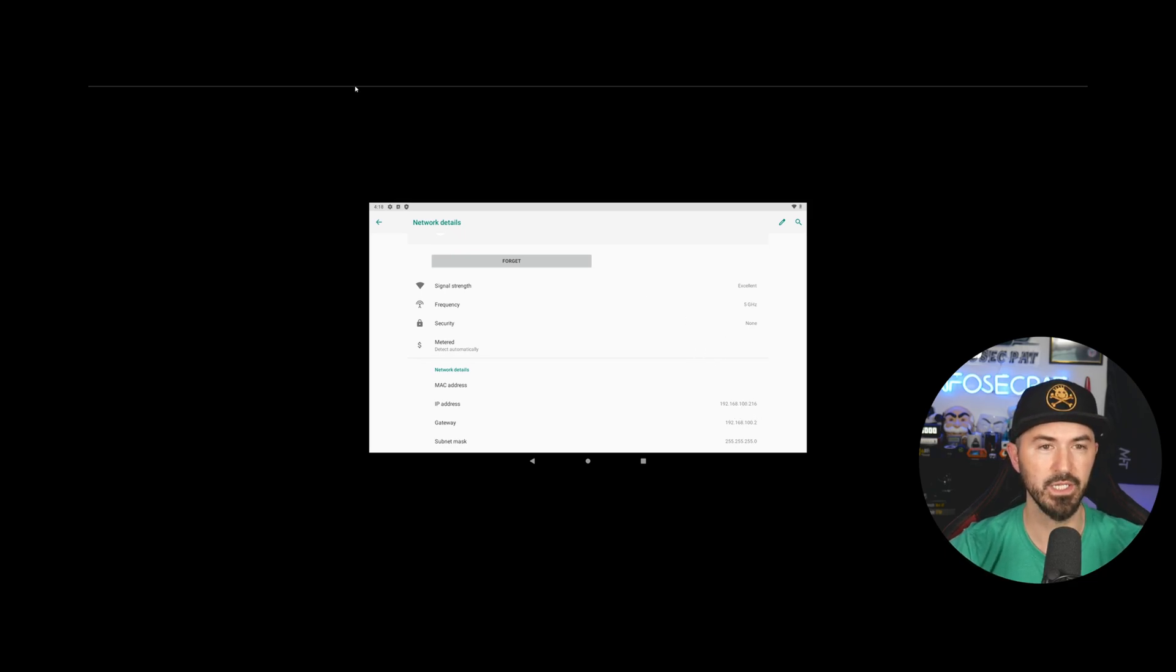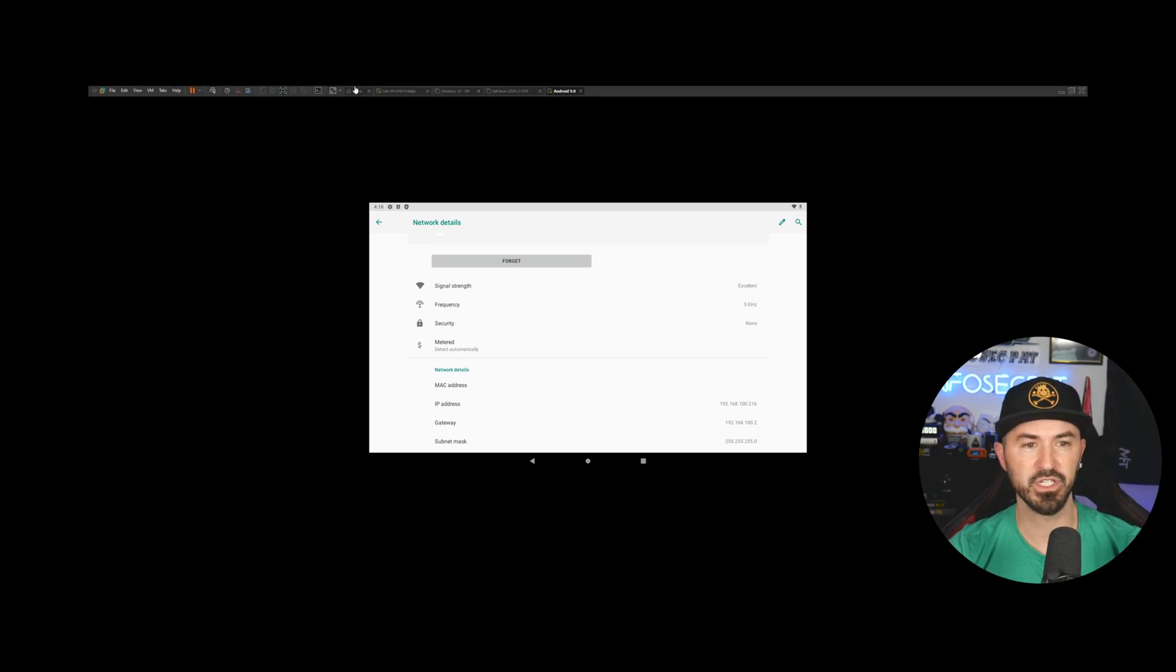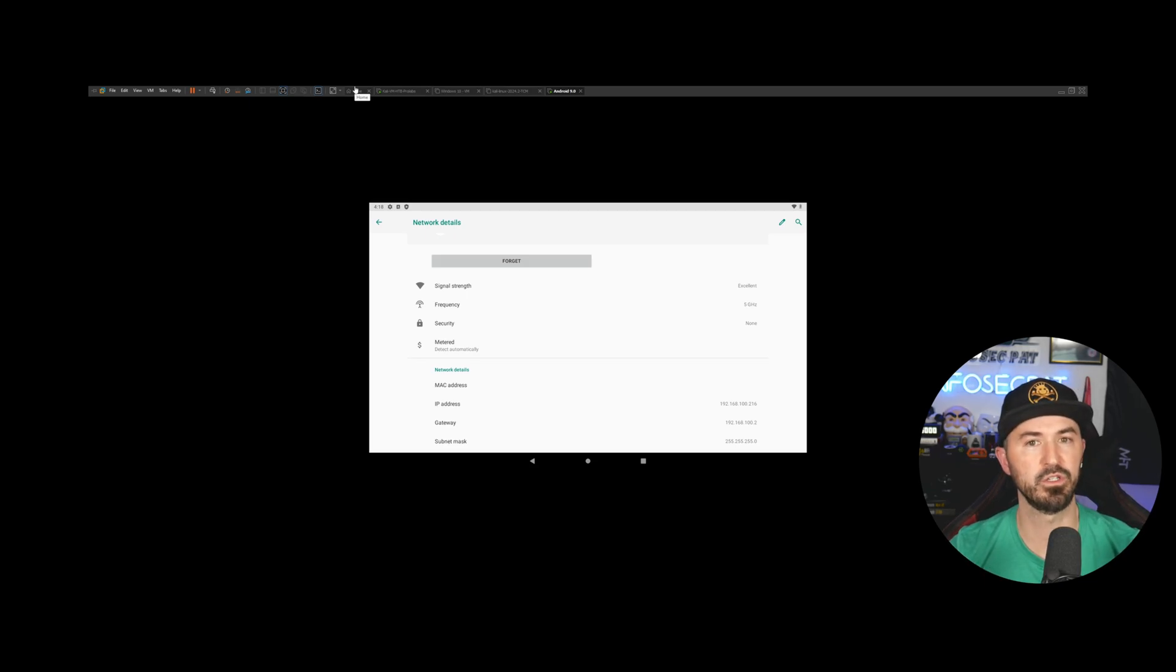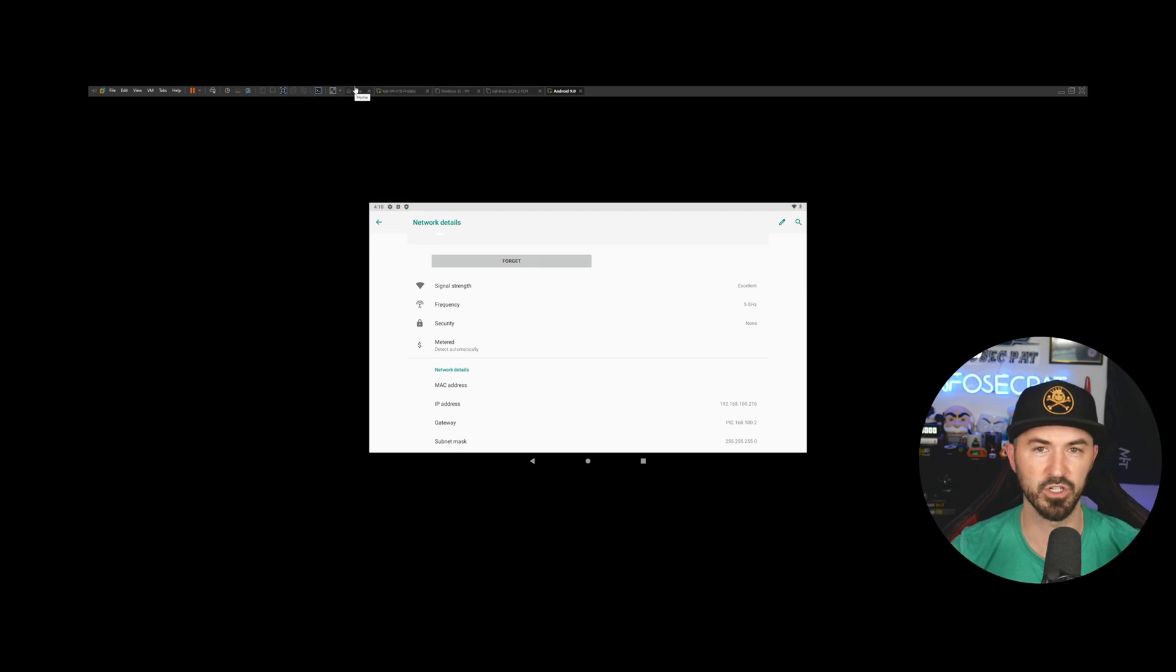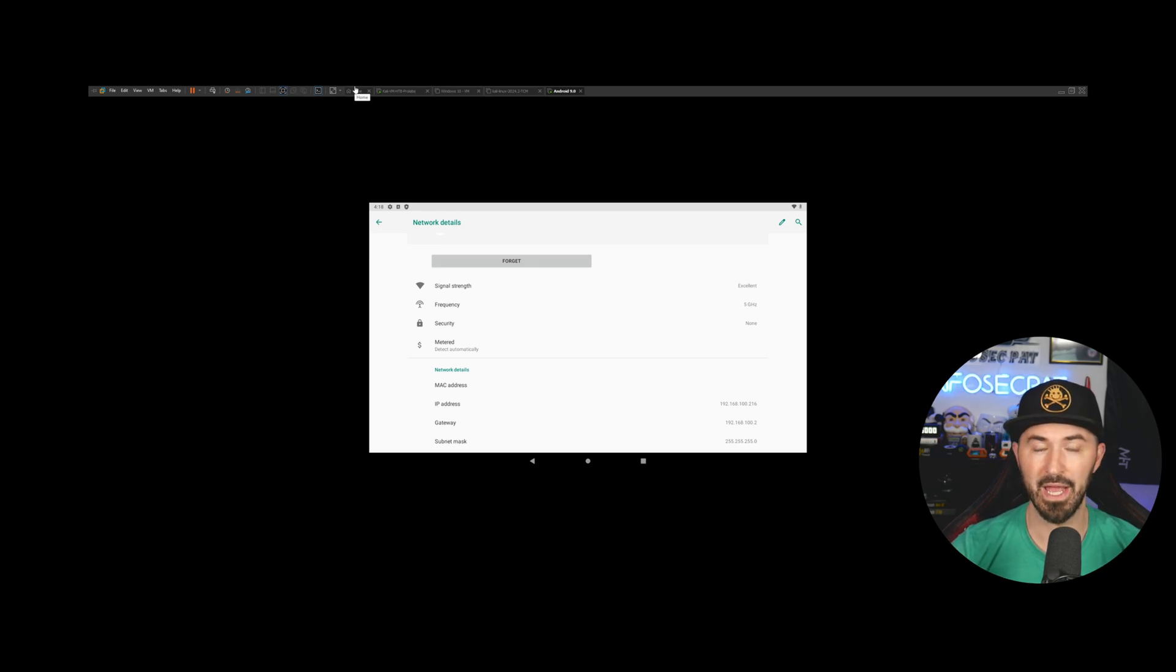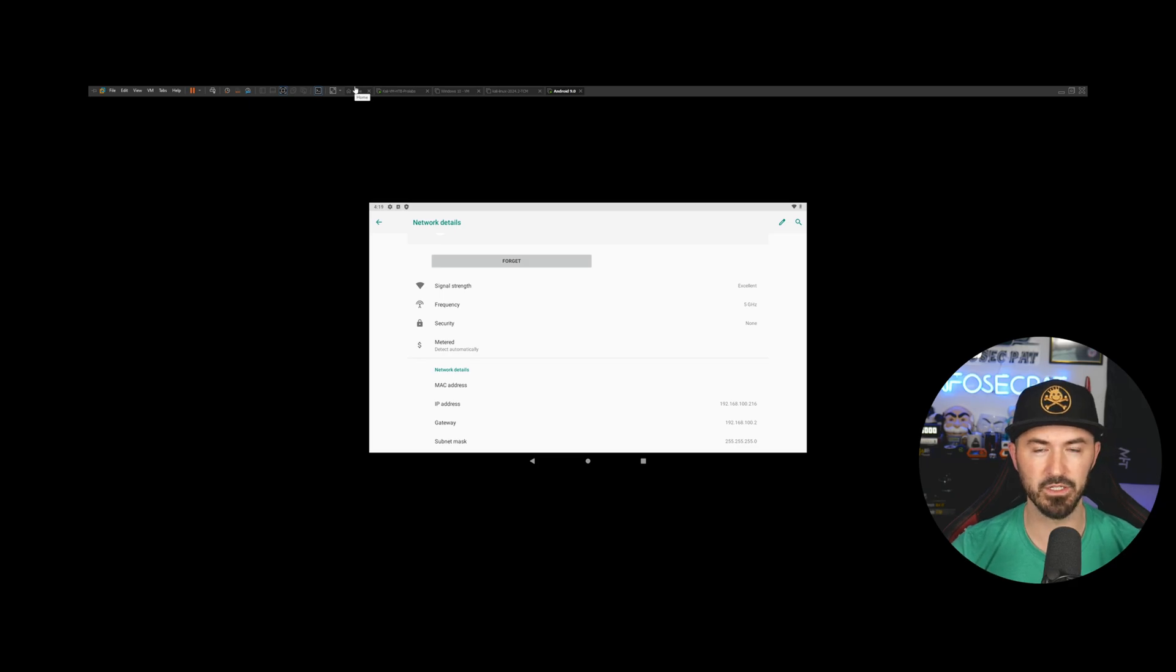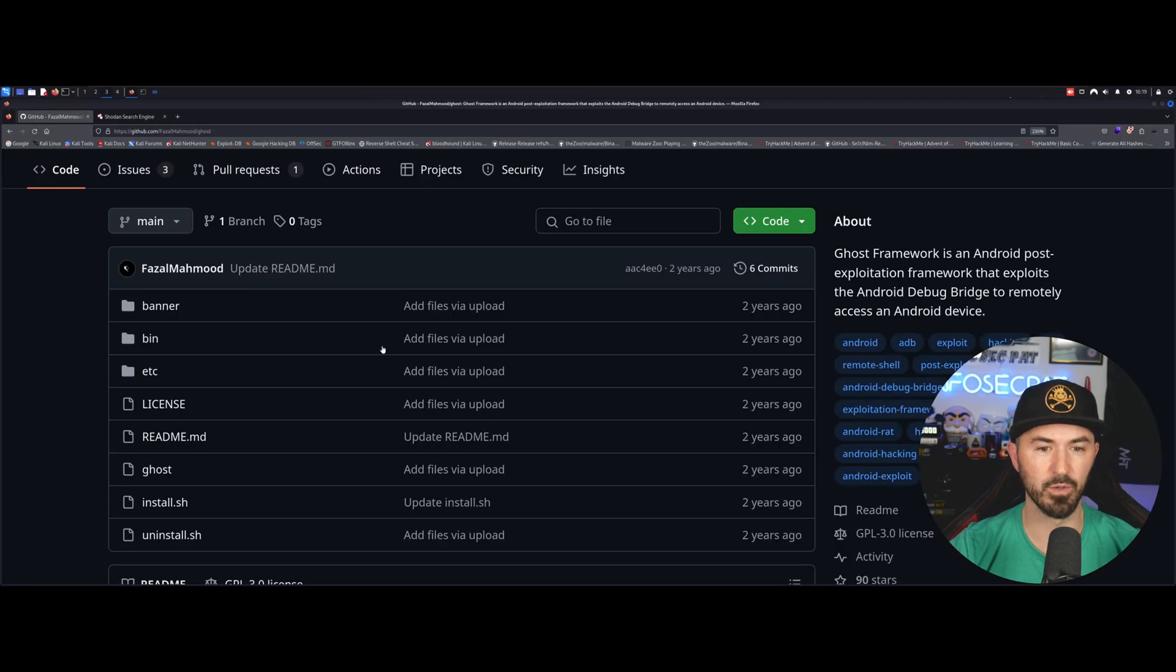So obviously it has to be on the same network in this case, but if you're doing a real assessment, you're looking online, you're doing reconnaissance, you're finding this on Shodan or whatever. I want to show you guys how to do that as well, but we'll get into that in a little bit. So let's come back over to our Kali machine.